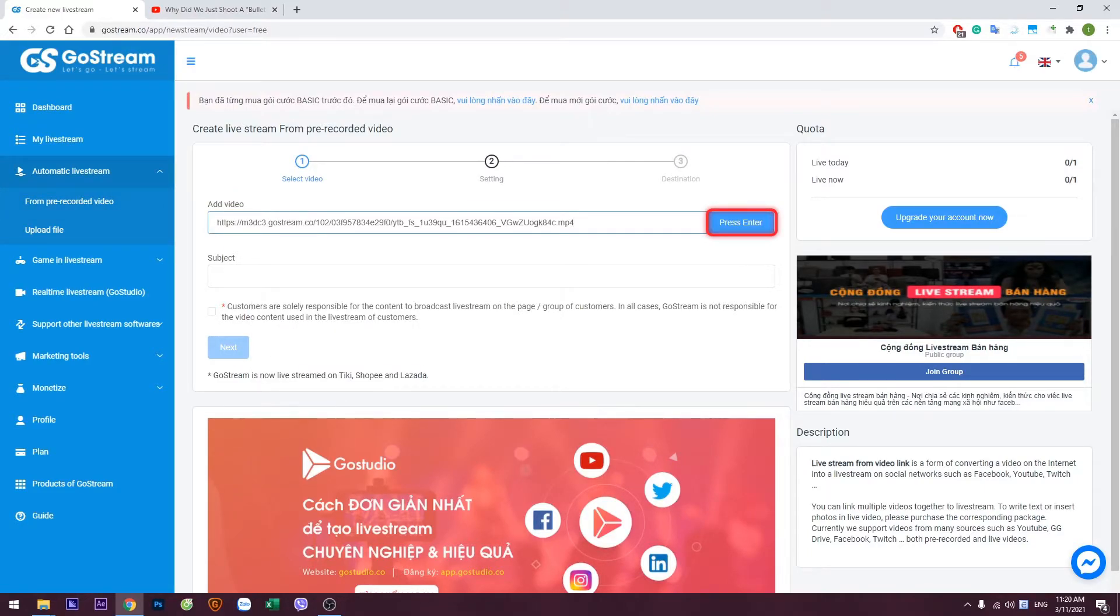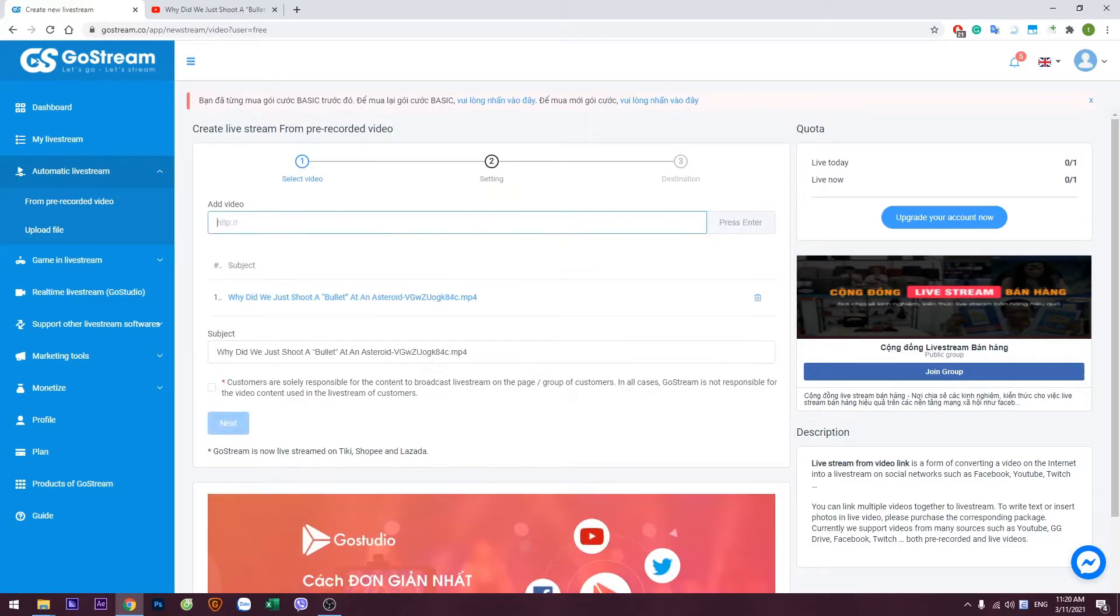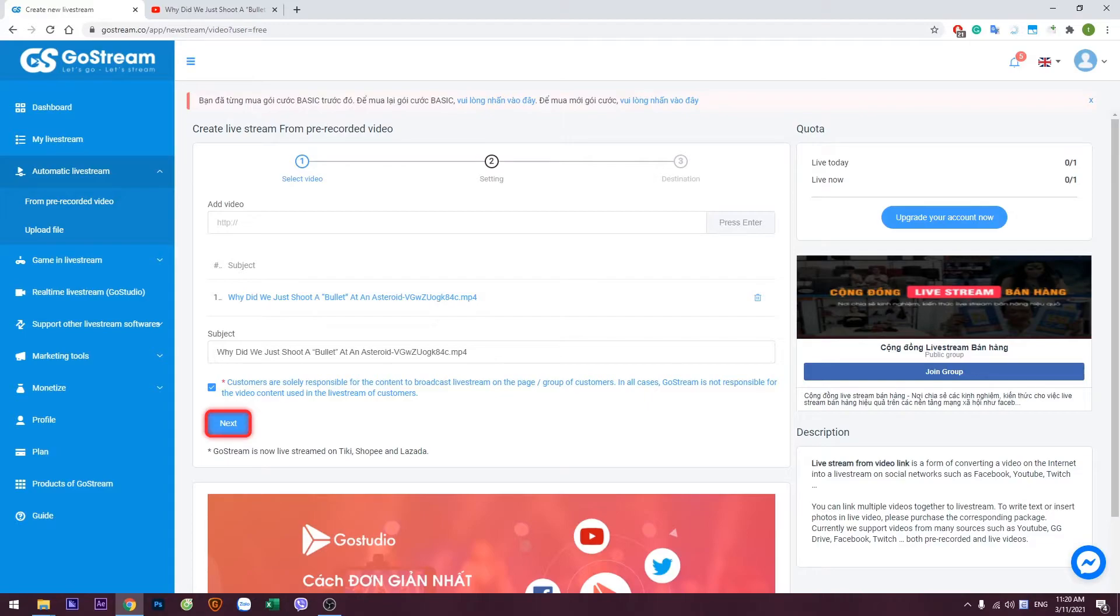Then press the Enter button. Tick the checkbox below to confirm your agreement with GoStream. Then click Next.